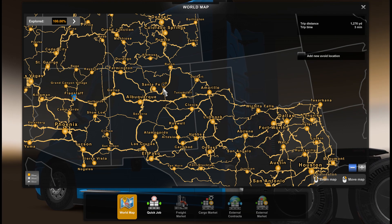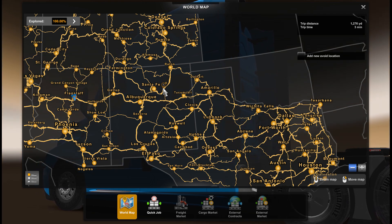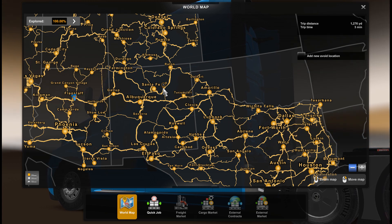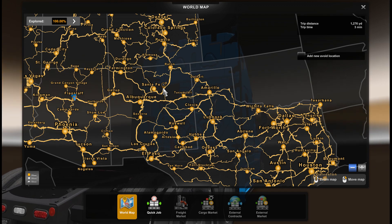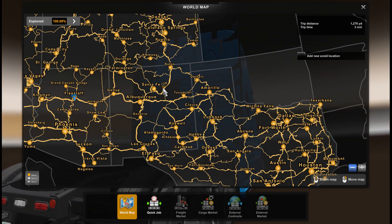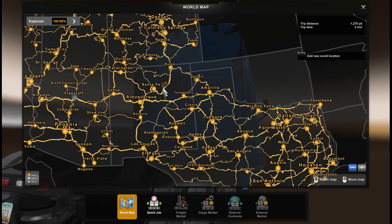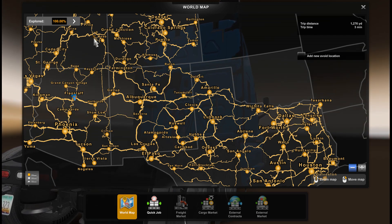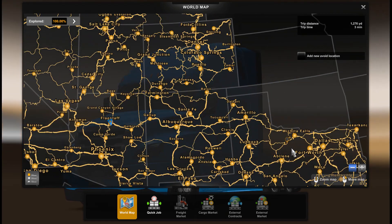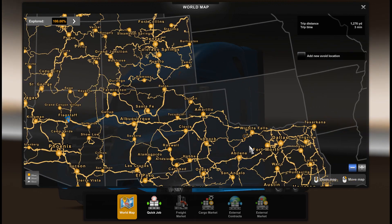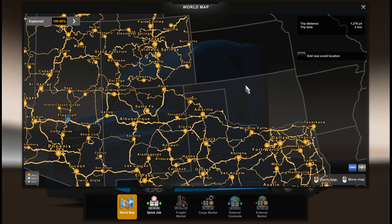Hello everyone, welcome to TrackSim channel. Today is a new video regarding the final release of American Truck Simulator 1.48, and we will talk about full map discovery — 100% discovery of the map with the latest update and all DLCs, except the new Oklahoma DLC which will be released in a couple of days.